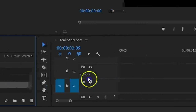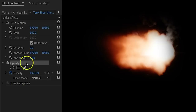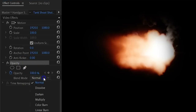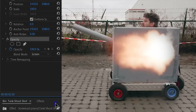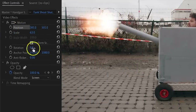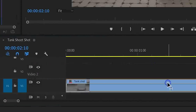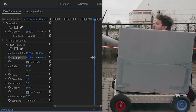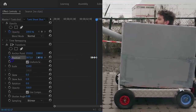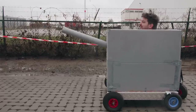Just put your tank shot on the first track in the timeline and drag your muzzle clip above it. Go to the Effects Control Panel and in Opacity Properties, set the Blending Mode to Screen. This will remove all the black from the muzzle clip. Adjust your position and scale to match it to the loop of the tank. As an extra effect, you can add the Transform effect to that tank clip. Scale up your clip and then animate the position up and down and left to right over the part where you shoot. This will create a shockwave effect and will really sell the effect.